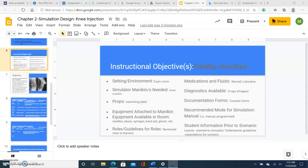In regards to fidelity check, it should be really setting the environment correctly, exam room, the mannequin which we will be using, props, the table in my case, reviewing guidelines, roles, so everyone knows what is expected. And each of these factors should be reviewed prior to the onset of the simulation.